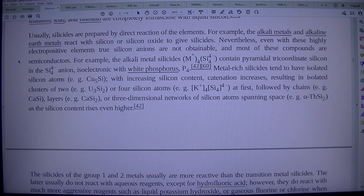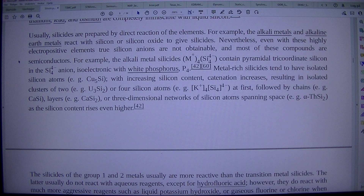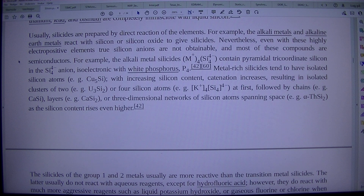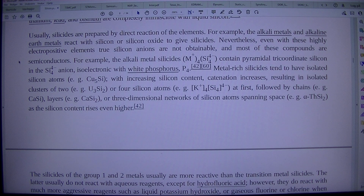Metal-rich silicides tend to have isolated silicon atoms, e.g. Cu5Si. With increasing silicon content, catenation increases, resulting in isolated clusters of 2, e.g. U3Si2, or 4 silicon atoms, e.g. K+4 Si4 4-, followed by chains, e.g. CaSi, layers, e.g. CaSi2, or three-dimensional networks of silicon atoms, e.g. ThSi2, as the silicon content rises even higher.